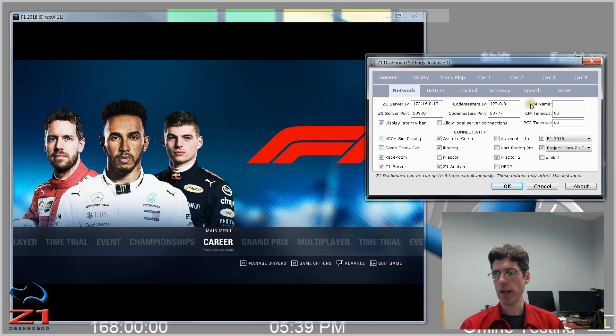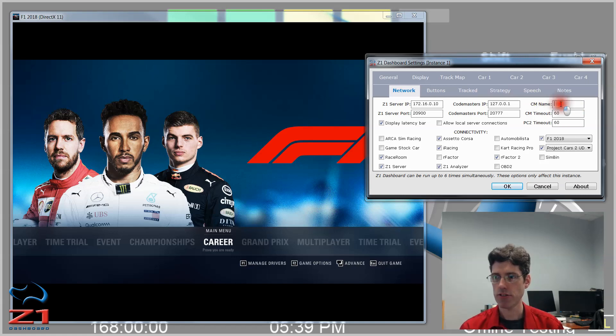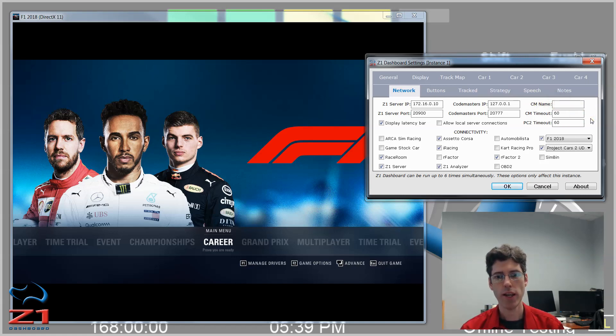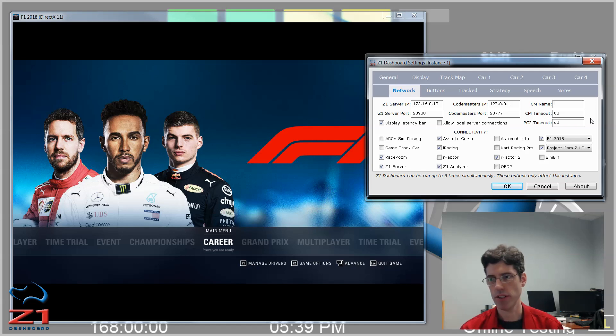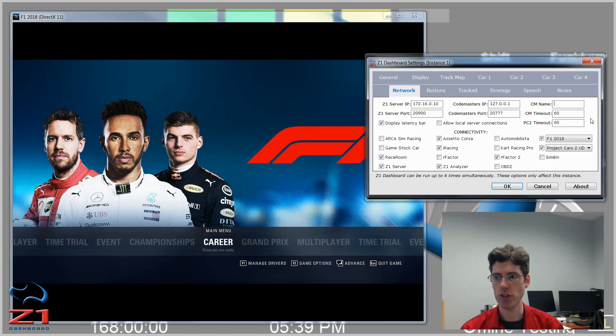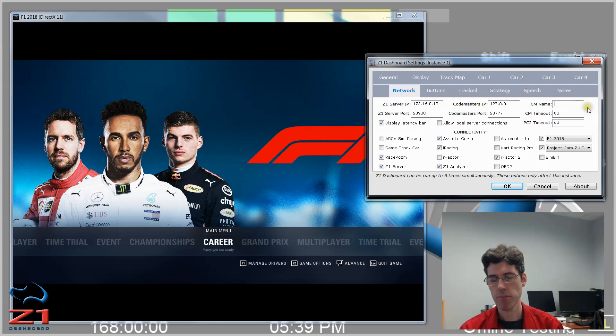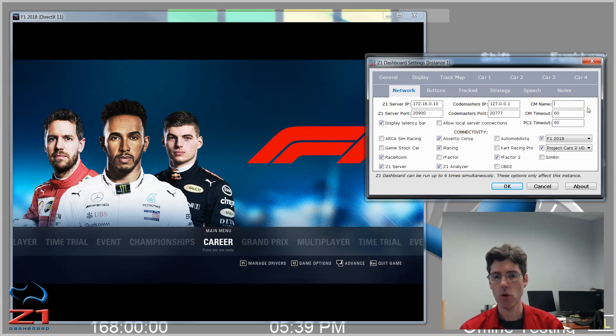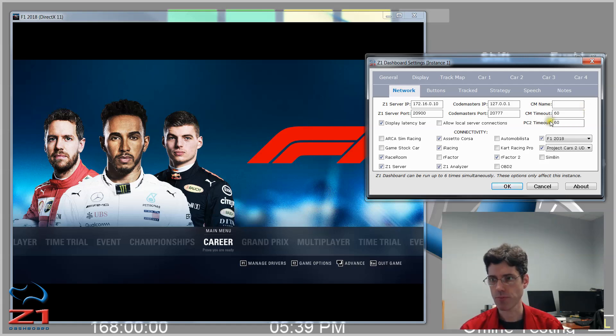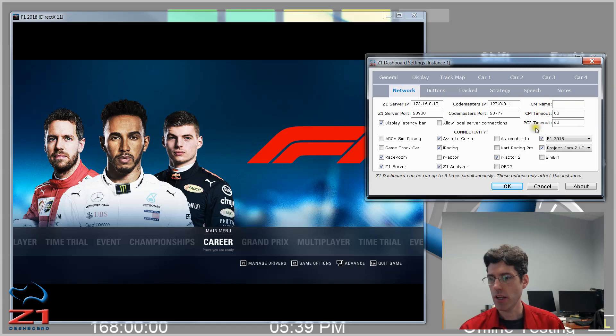Then we also have the CM name, which is CodemastersName. Within the sim, you get a name of a driver. So it could be Lewis Hamilton, it could be Sebastian Vettel, whoever it is, whoever you've chosen. If you want your name to show up, you can enter it here. Just type in your name and that name will show up as opposed to the driver you selected when it shows you within the dashboard software.